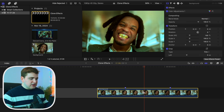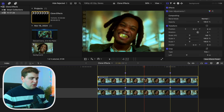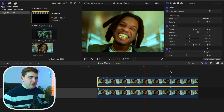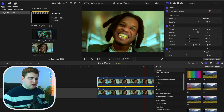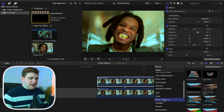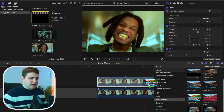Select this clip, hold down the Option key, and simply duplicate it, because this is the layer we'll be applying the magnetic mask to. Open up the Effects panel, scroll down until you find Masks, and then apply the Magnetic Mask onto the clip.